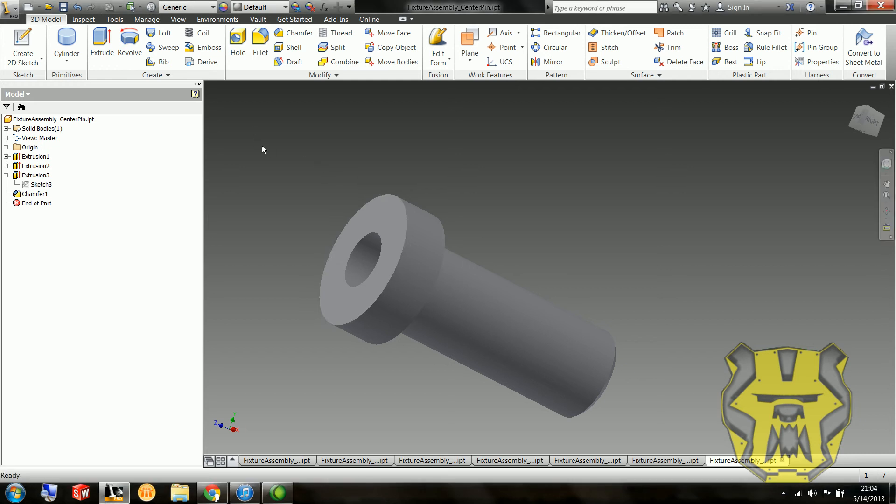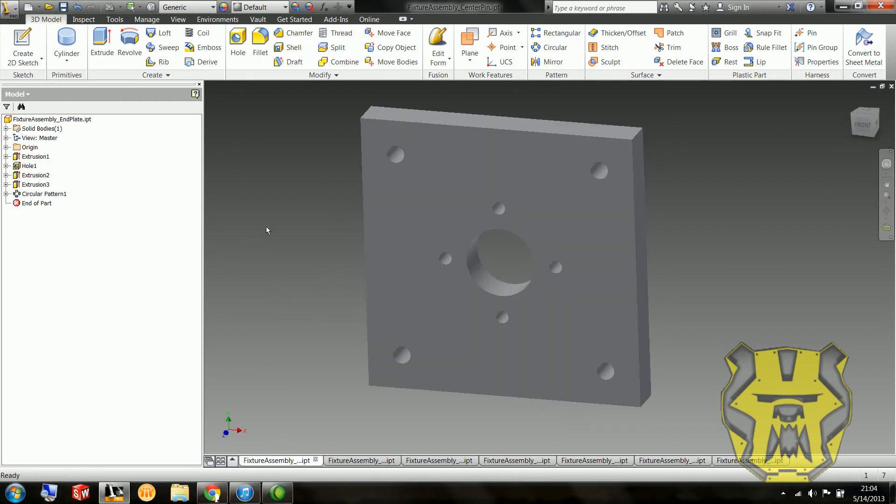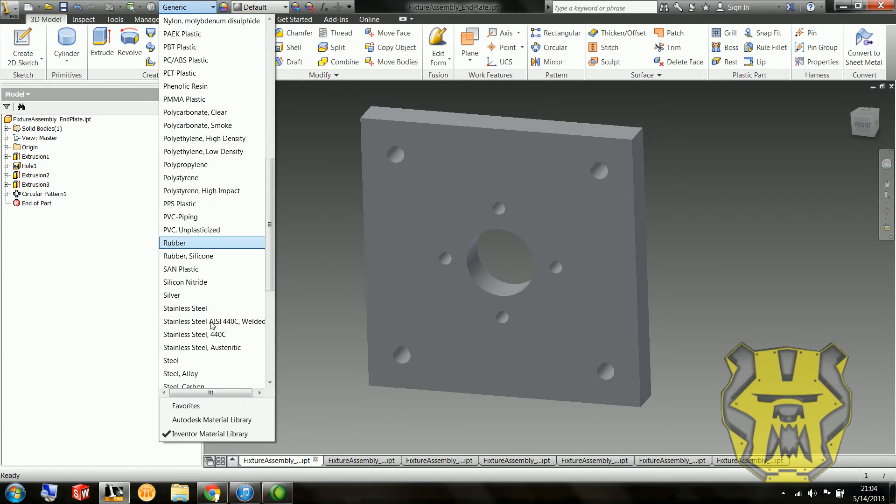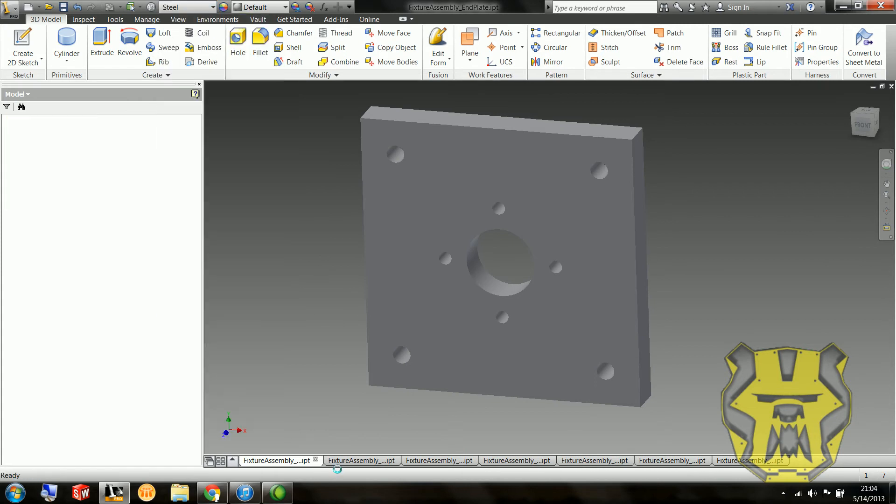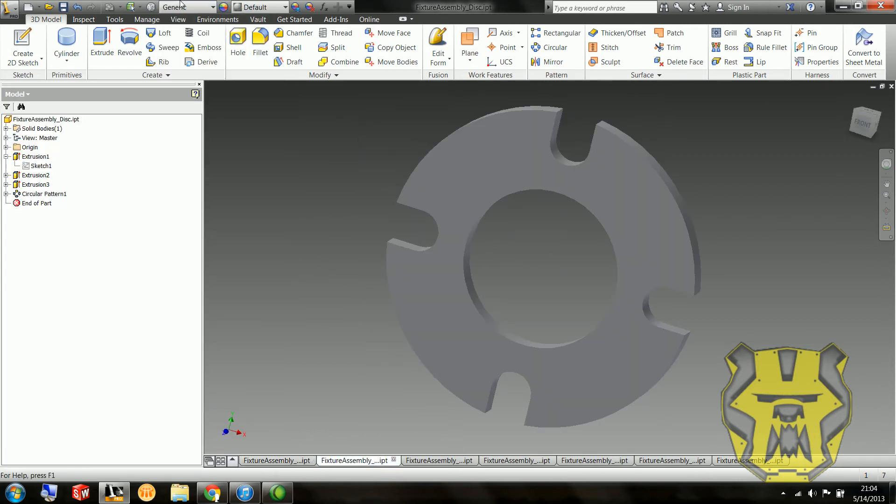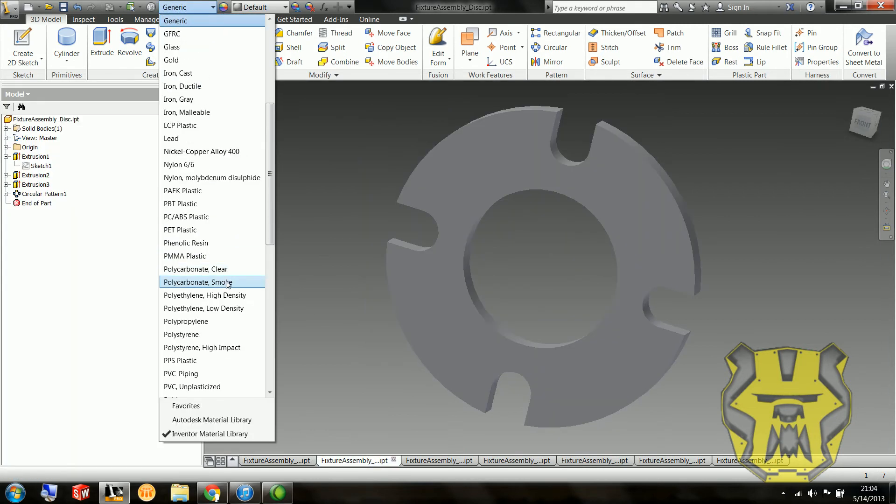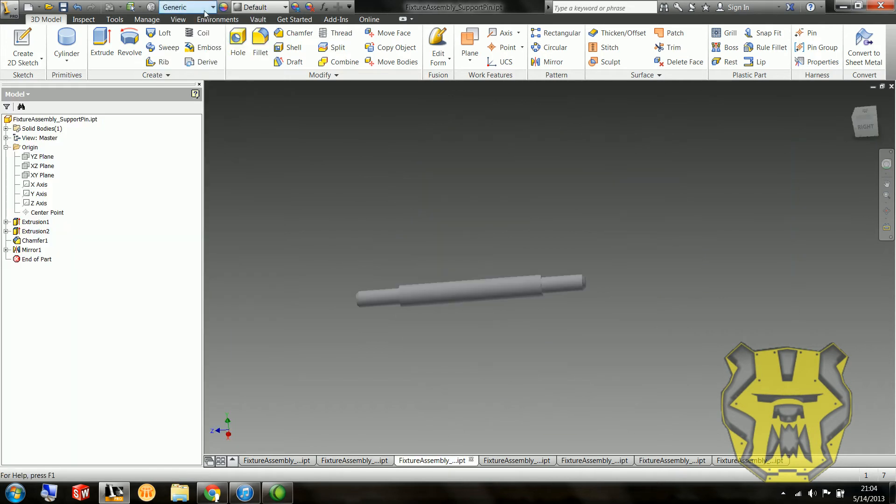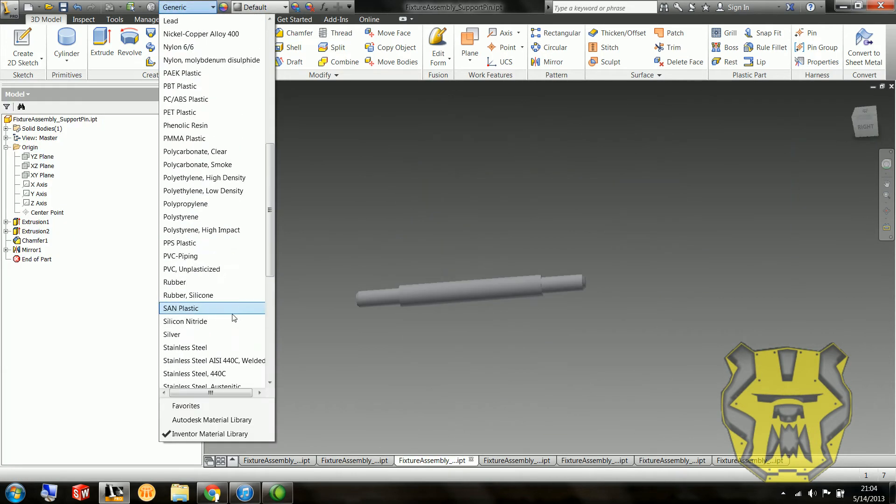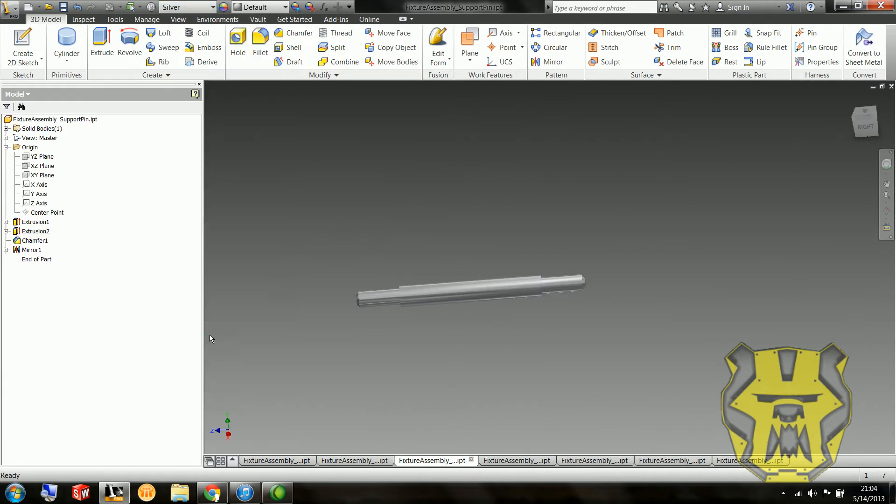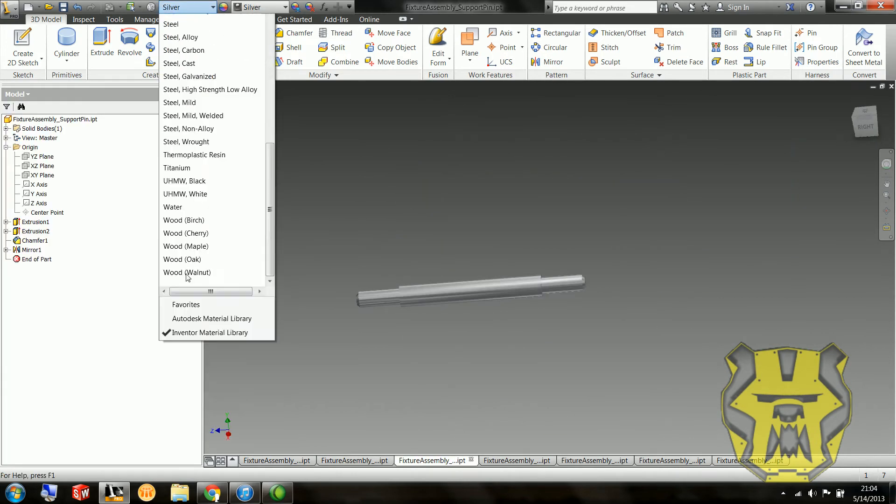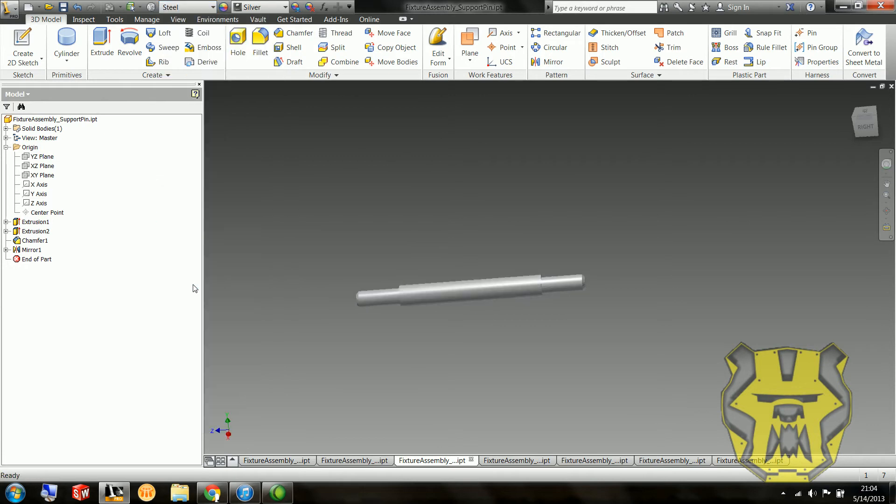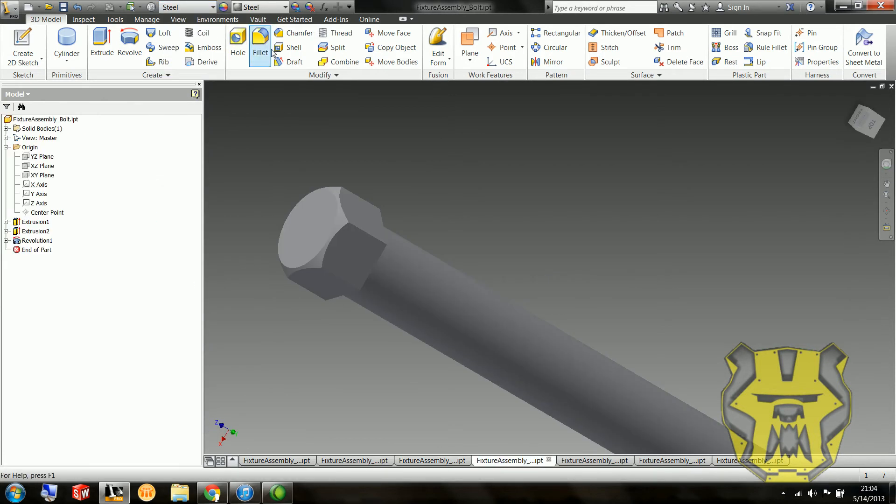So now we're going to put all these together in an assembly, but first what I'm going to do is go through and say that all of these are steel. Actually, I'm not guessing. Mr. Collins told me they were, even though he didn't specify that on the sheet. Not silver. Silver would be cool though. So we're going to go through and change all these to steel.